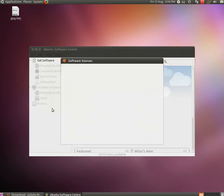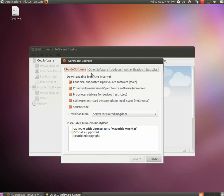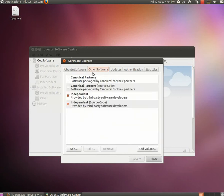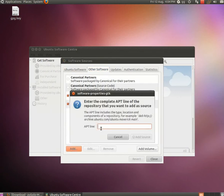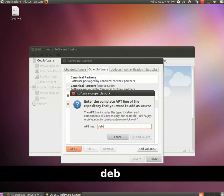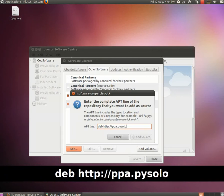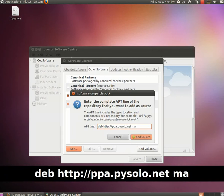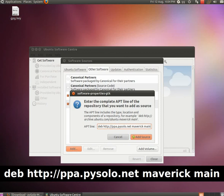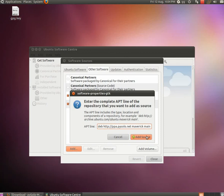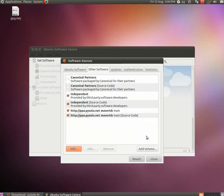Software sources and move to the other software tab where you need to add the repositories by entering their address. Type the address here and substitute Maverick with the name of your distribution in case you are not using 10.10.